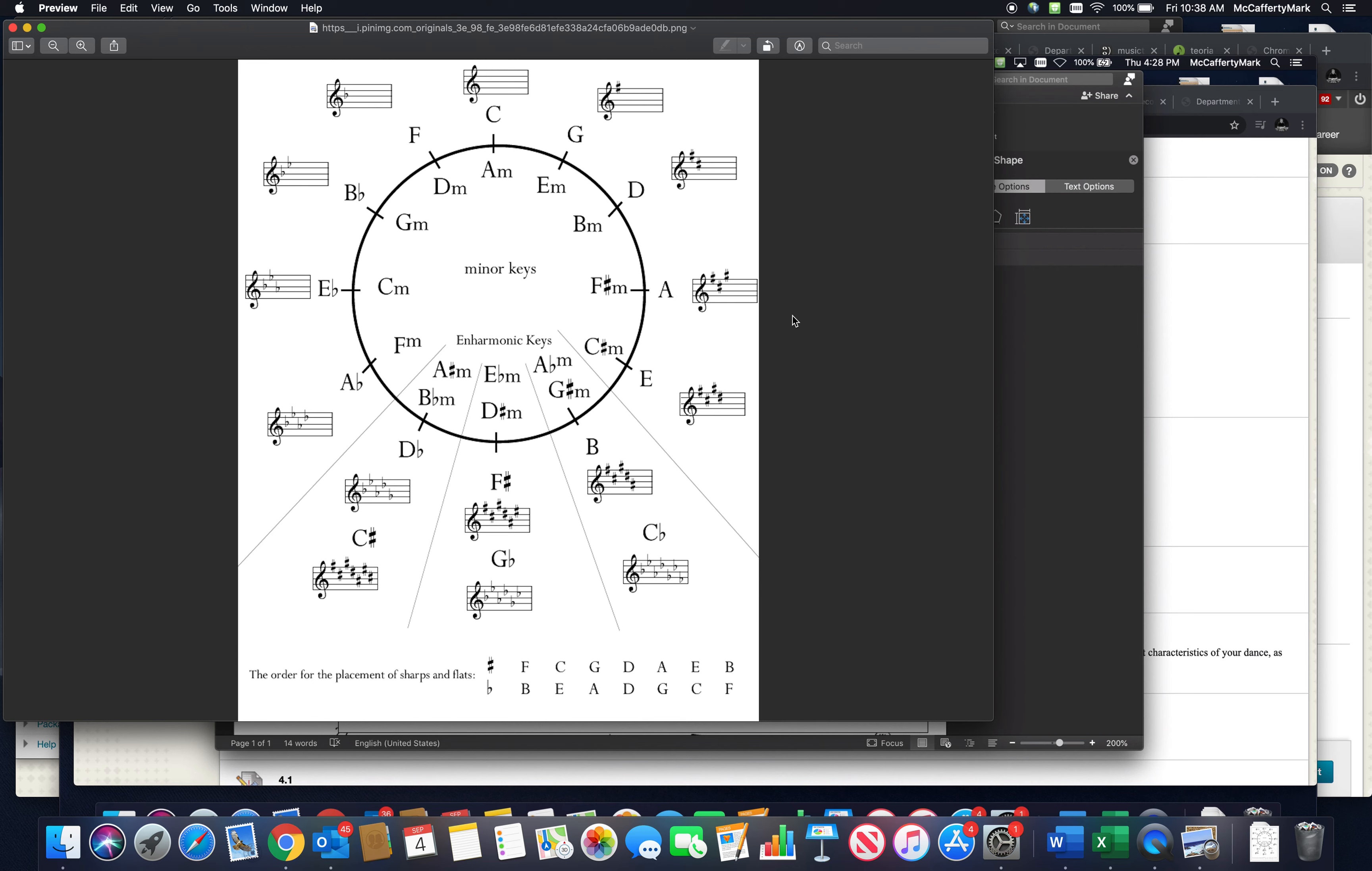We've already talked about major scales, and we're going to get to minor scales eventually because there's a relationship there. You can see minor scales on the inside and major scales on the outside.